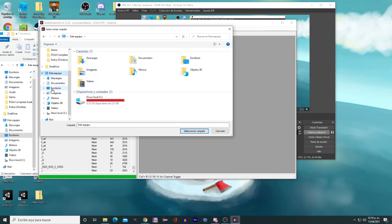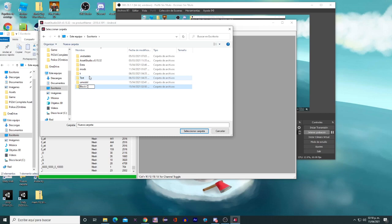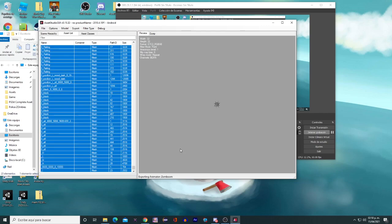Then go to new folder, then name it—just Block City Wars Assets. Select folder, and as you can see it is now exporting the items.